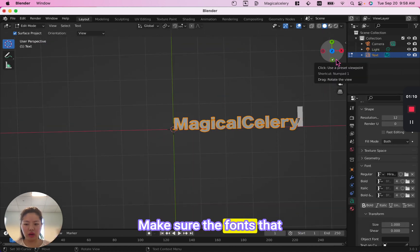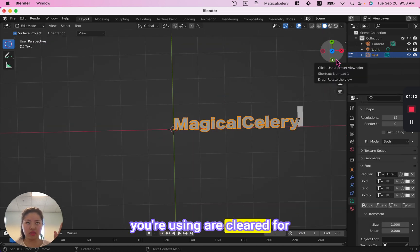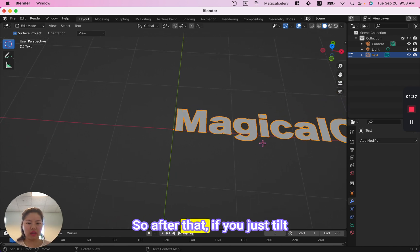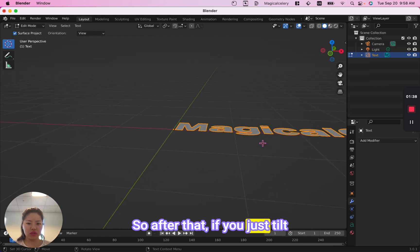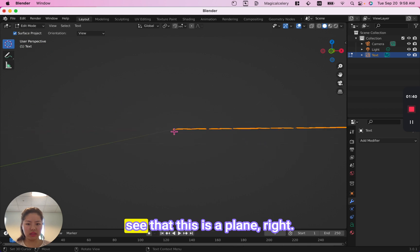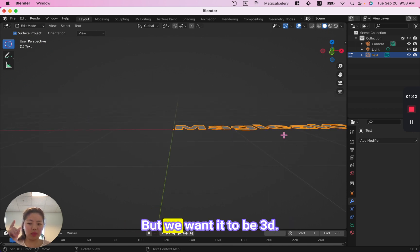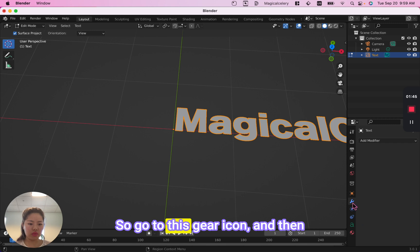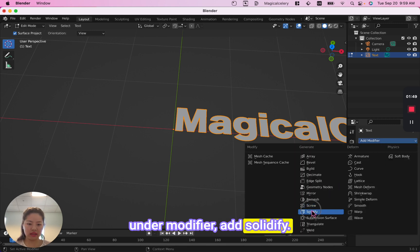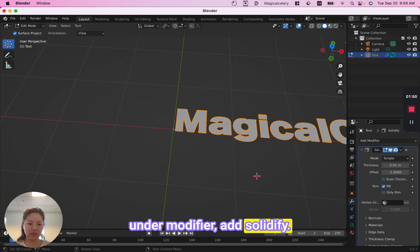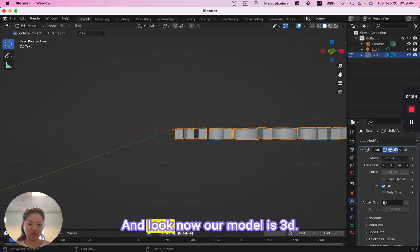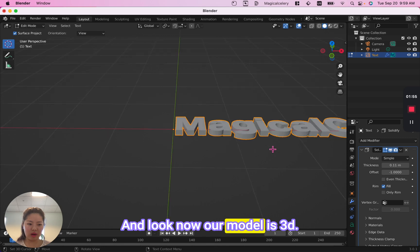Make sure the fonts that you're using are cleared for non-commercial or shared purposes. If you tilt the angle and see, you can see that this is a plane, but we want it to be 3D. So go to this gear icon, and then under modifier, add solidify. You can adjust the thickness, and now our model is 3D.